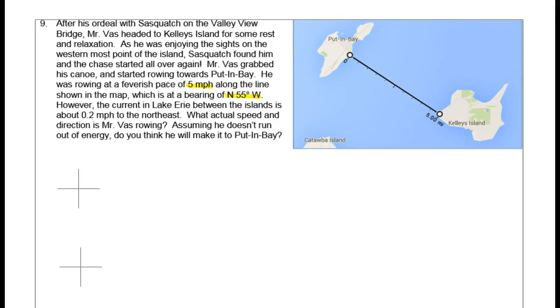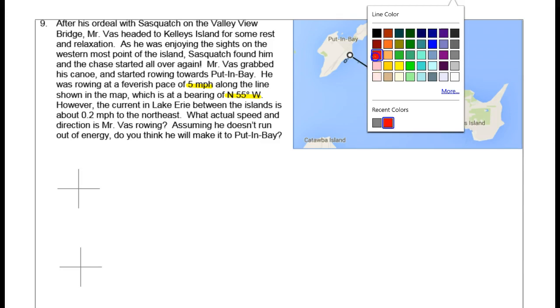Go ahead and read through this problem on your own. The problem involves a vector navigation problem where a vector is given: 5 miles per hour along the lines shown on the map, which is a bearing of north 55 degrees west. I'm going to sketch that vector — north 55 degrees west with a magnitude of 5.